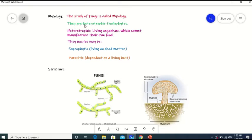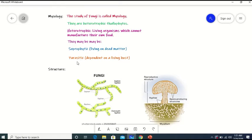Fungi are heterotrophic thallophytes. Heterotrophs are living organisms which cannot manufacture their own food. They may be saprophytic, living on dead organic matter, or parasitic, dependent on a living host.